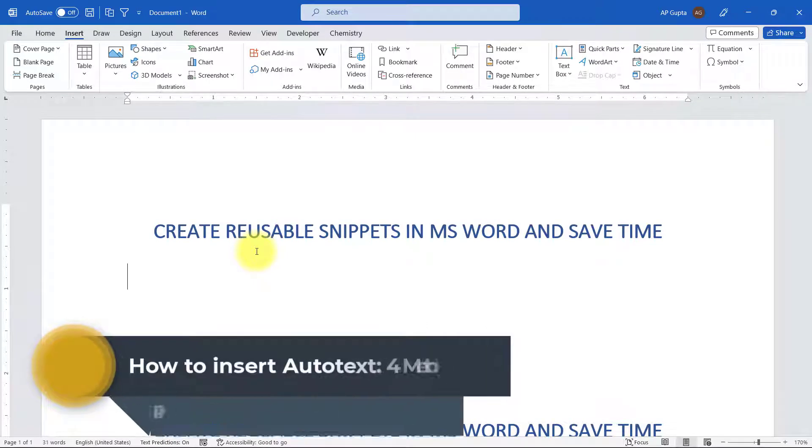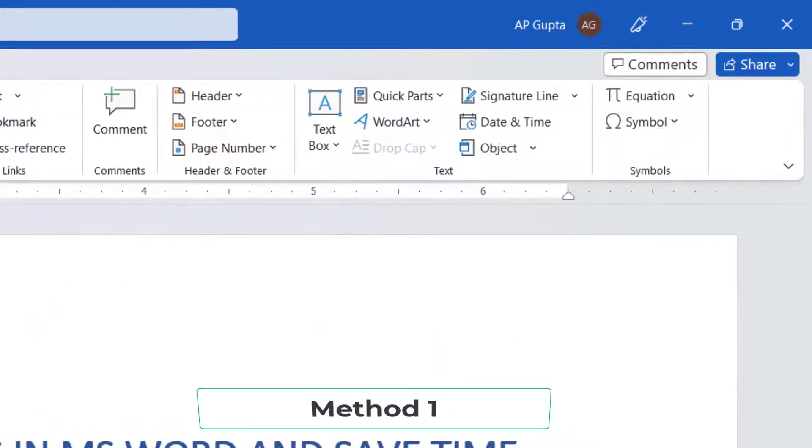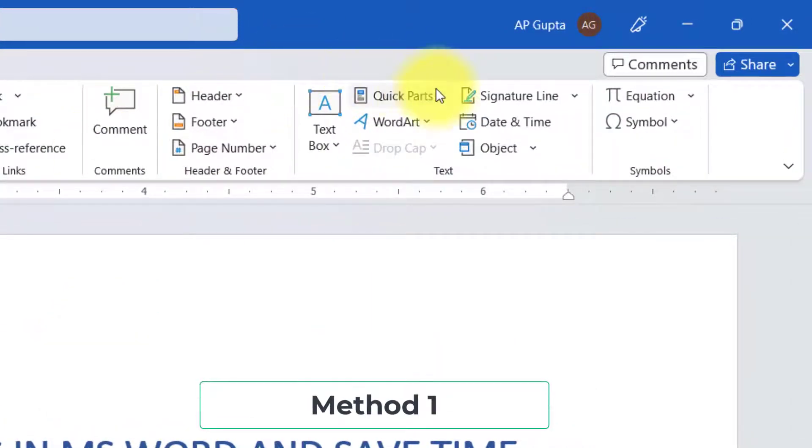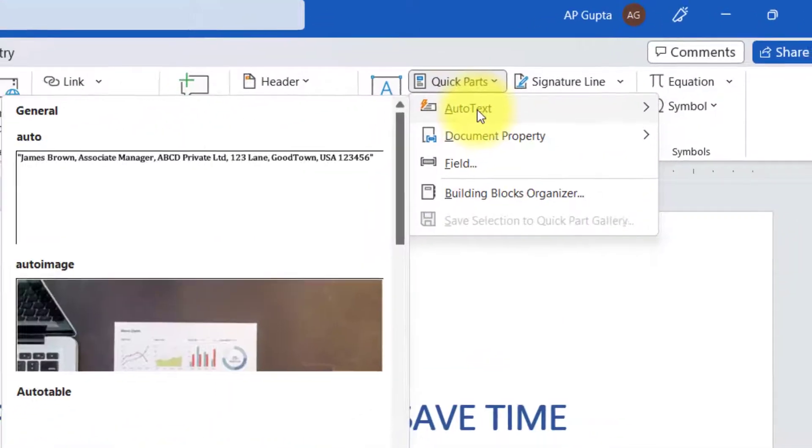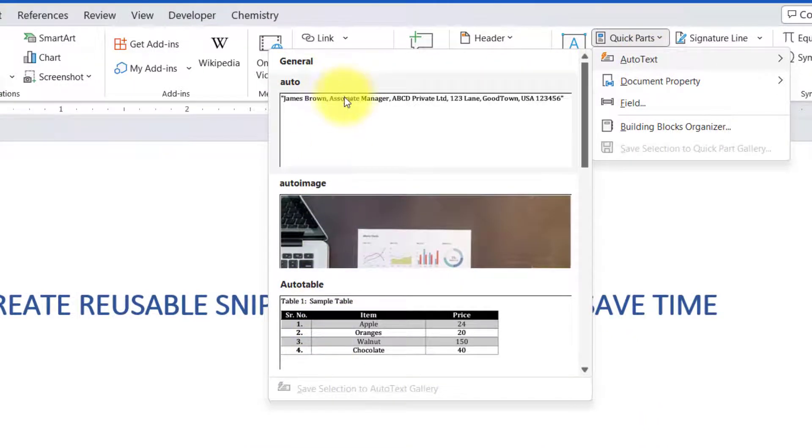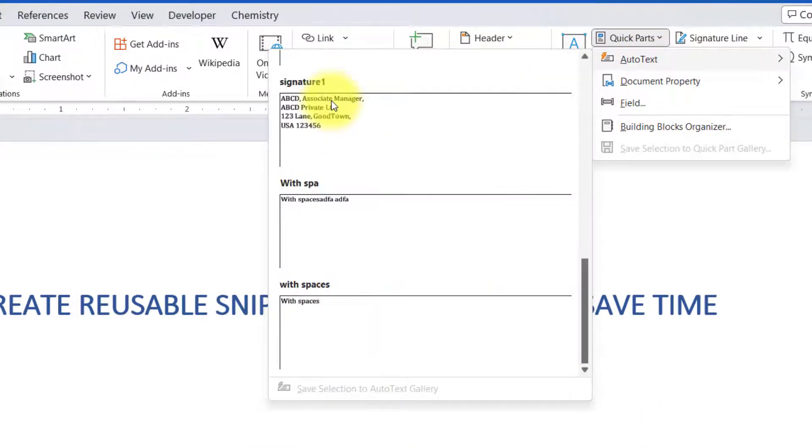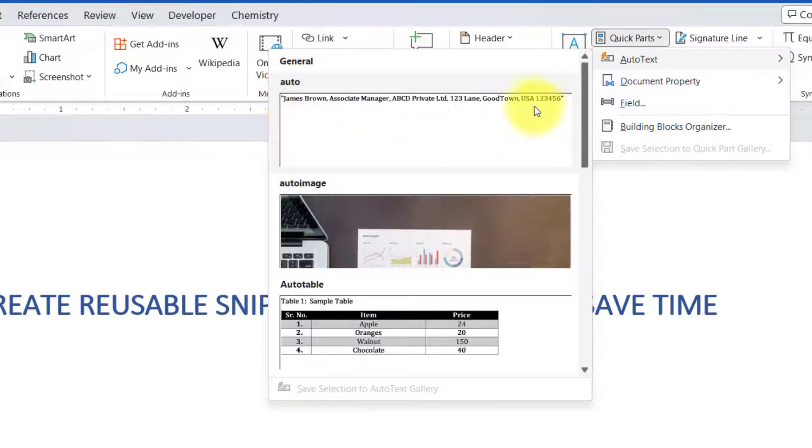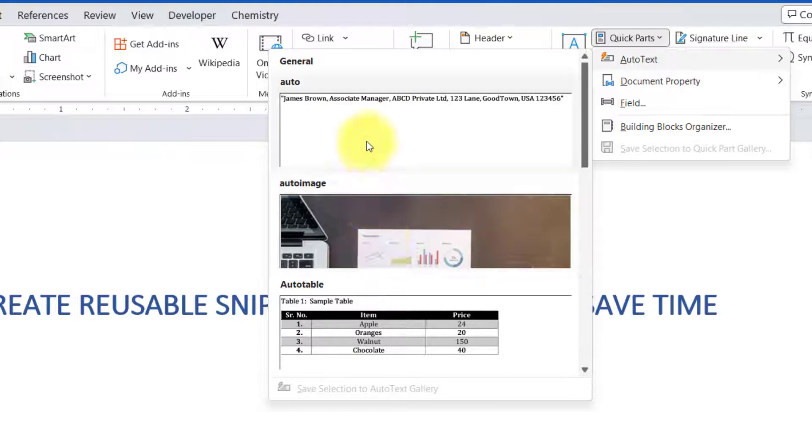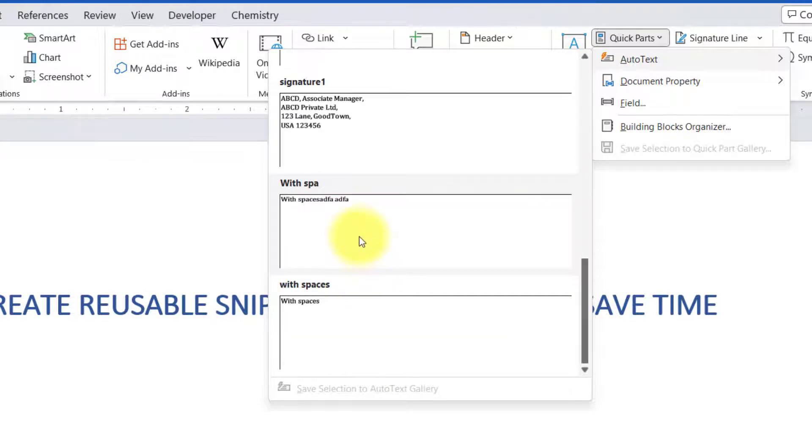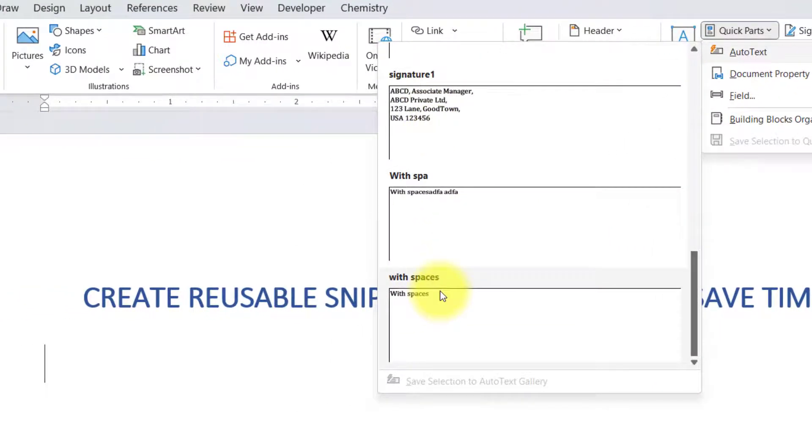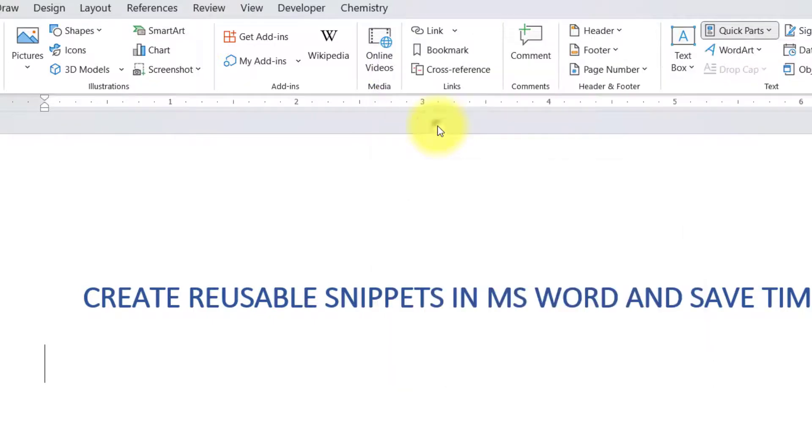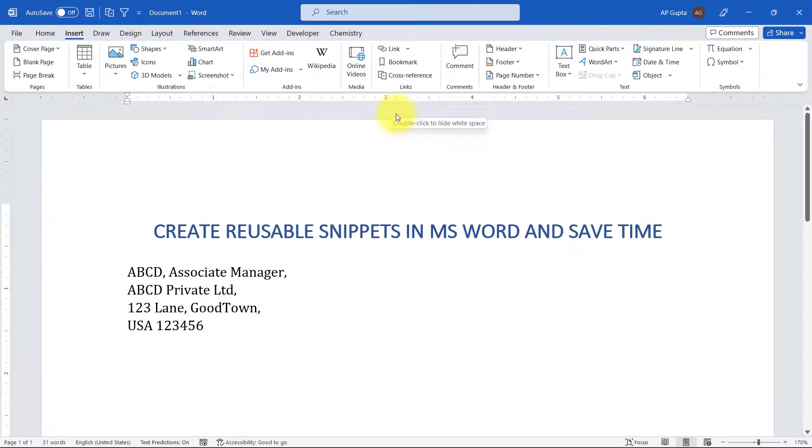Once we have created, you can insert auto text by using four methods. I'll talk about all the four methods. The first method is go to Insert tab, click on Quick Parts, then Auto Text, and here it will show you the list of auto text entries that you can insert with some examples. Here you will have name and if you hover over it, it will show you a description that we have written while creating the auto text entry. So this is how description is sometimes very useful. Just click it and you get it. This is the first way.